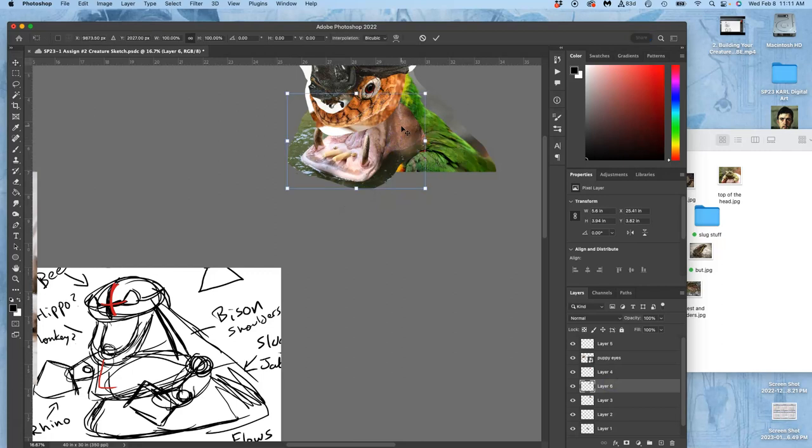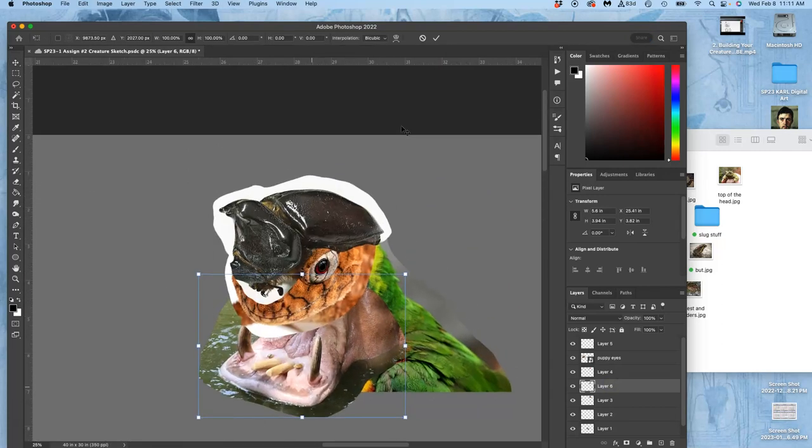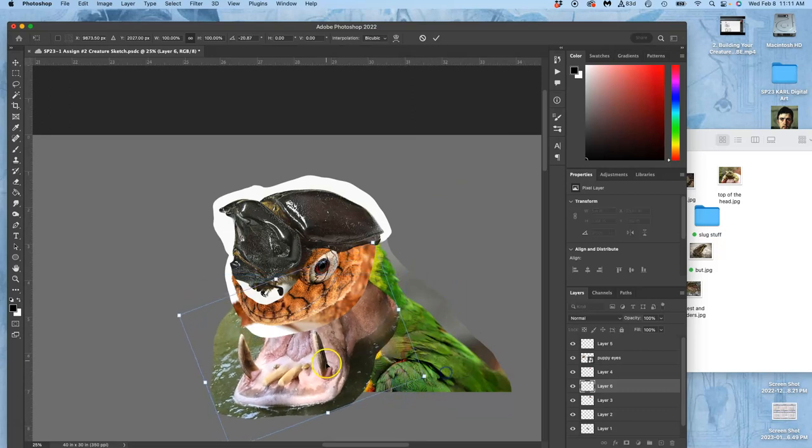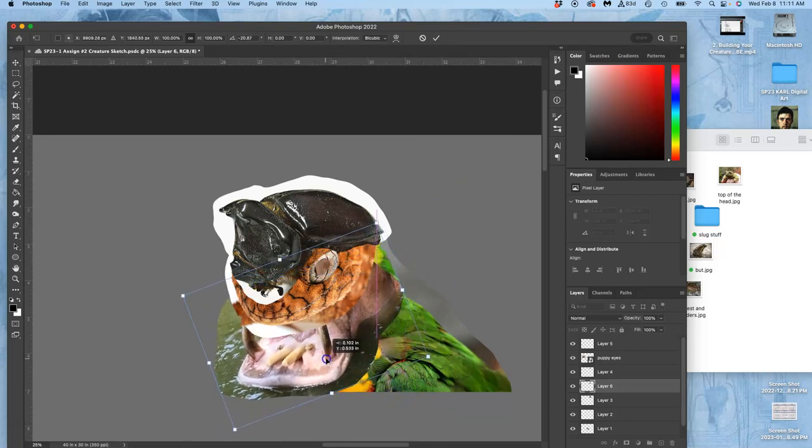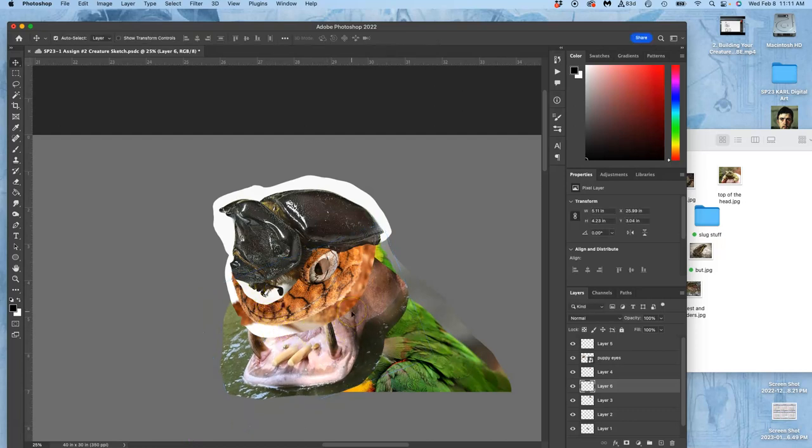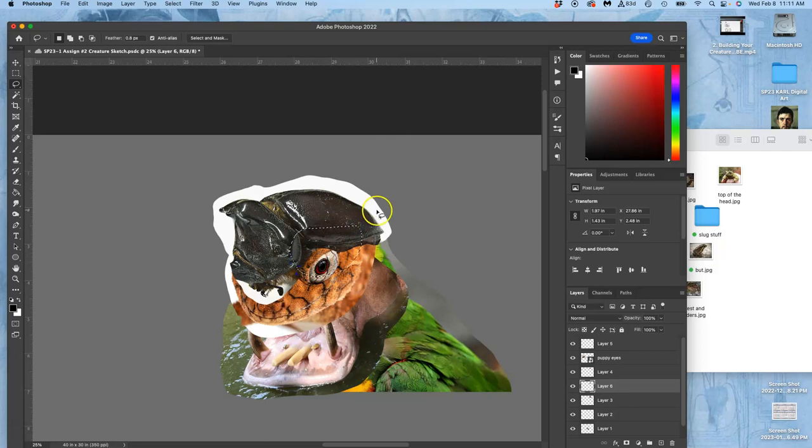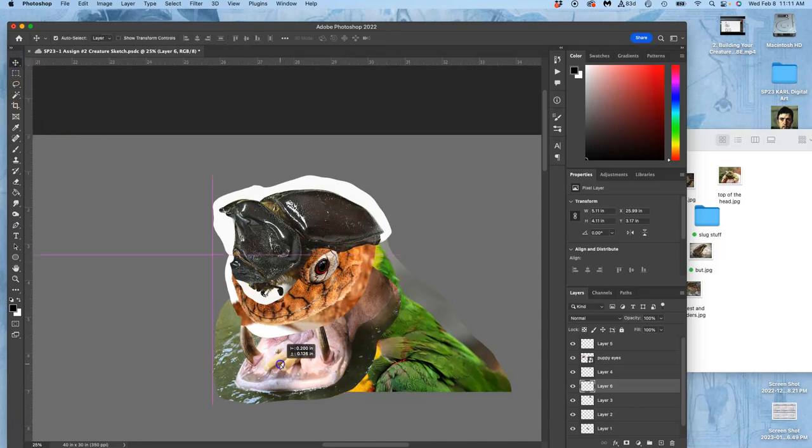And then play with transforming it. I want to get it at the right angle and the right size, and then I have to delete the other jaw. So I think that feels about right. Let me get rid of this content here which is overlapping. And then I'm going to have to tweak it and size it and warp it, but I'll do that once I've cleaned up some edges.